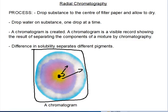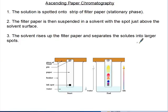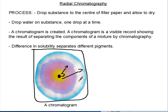If you have ink at home you can try this: put a spot in the center, allow it to dry, then keep dropping water one drop at a time, and you will see the constituents being separated. This first type is called radial chromatography — it is radial due to the way the constituents are separated outward from the center, like a radius.